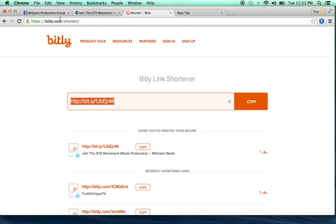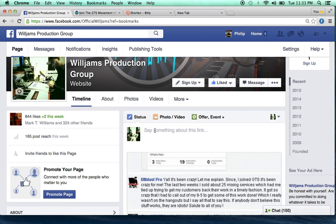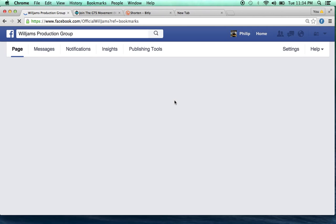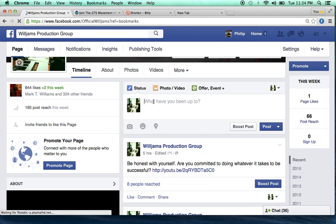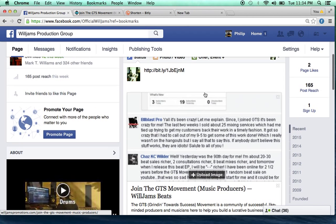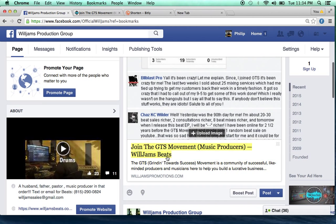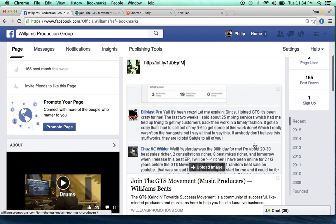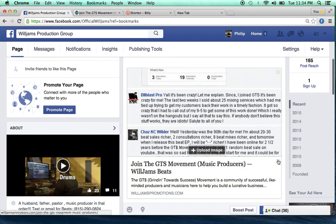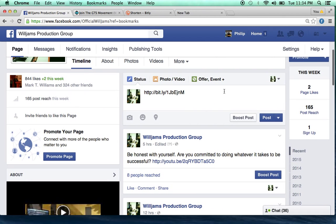Here it is highlighted — I'm just going to copy that. Now I'll go back to my Facebook page, clear that out, refresh my page, and paste that short link in. With Facebook, when you paste the link in, it likes to automatically pull information about that link into the feed, so it'll kind of create its own subject line and everything.